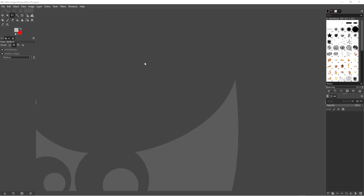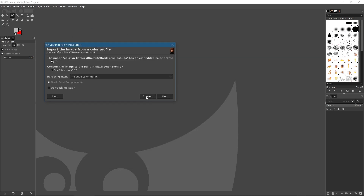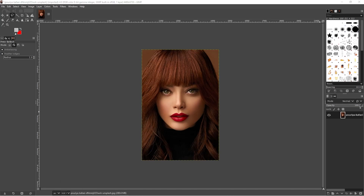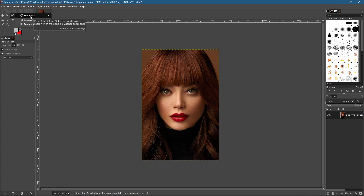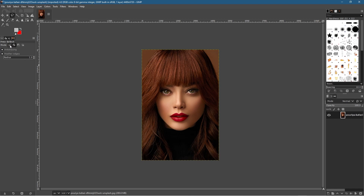We'll click 'Convert'. We want to create a selection around the left eye and a selection around the right eye. To do that we need to click the Free Select tool — hold down your left mouse button and click on it, or press the letter F on your keyboard as a shortcut. Make sure you have the 'Replace the current selection' mode selected first.